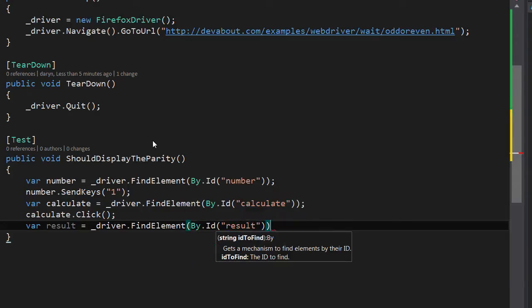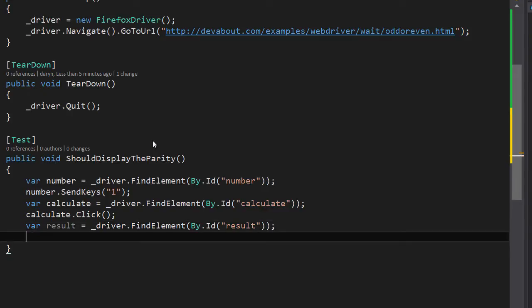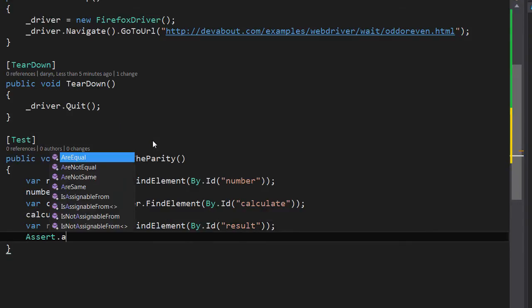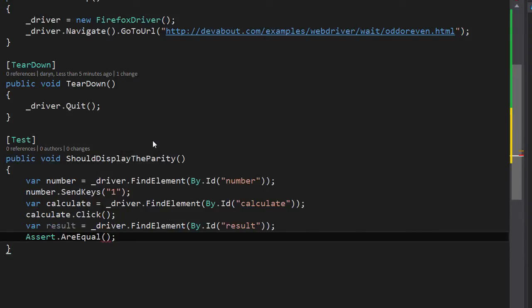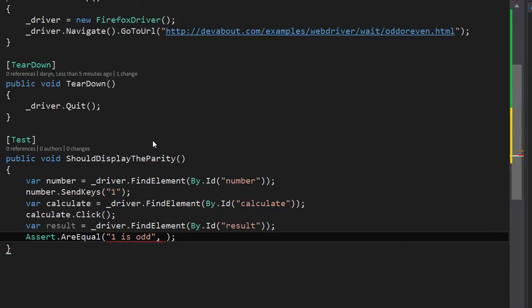This gives us a handle on the result element and now we can perform our assert where the expected result is one is odd and we can fetch the actual result by saying result.Text.